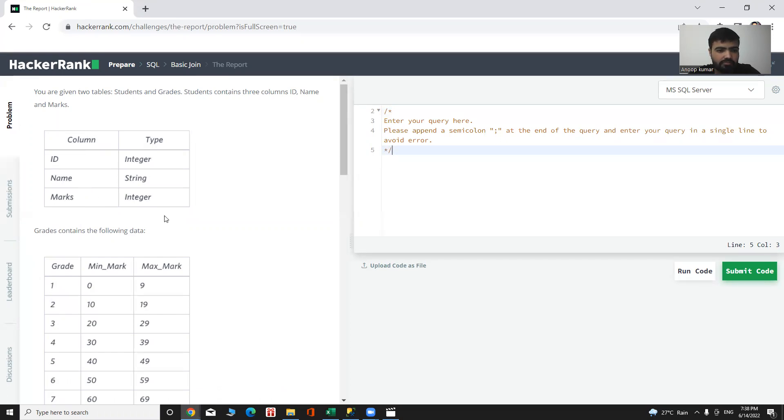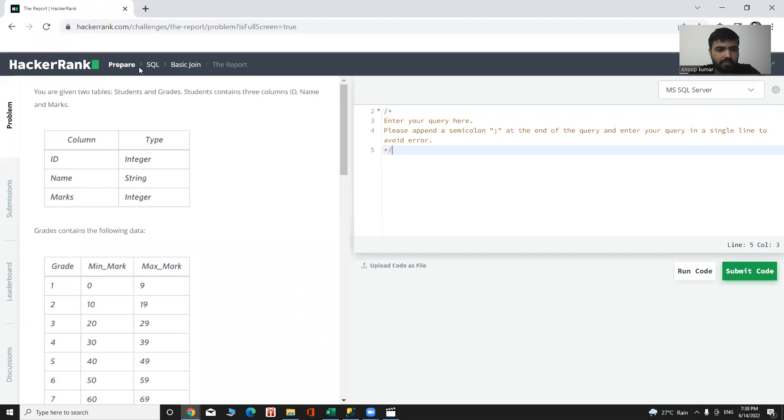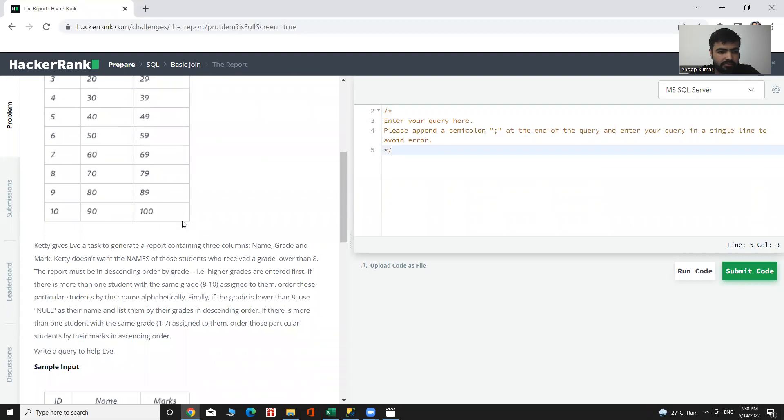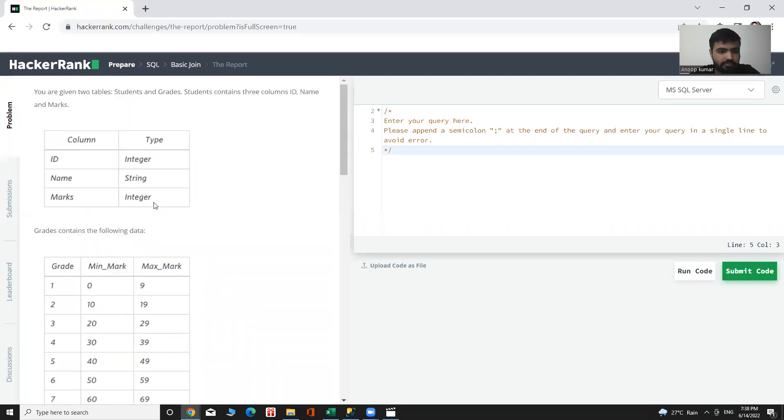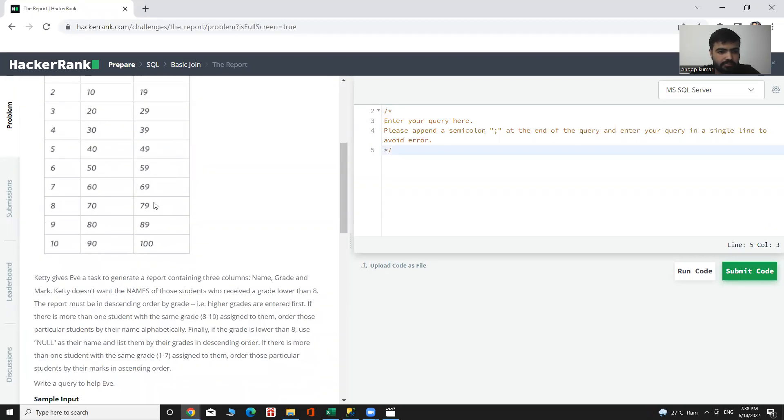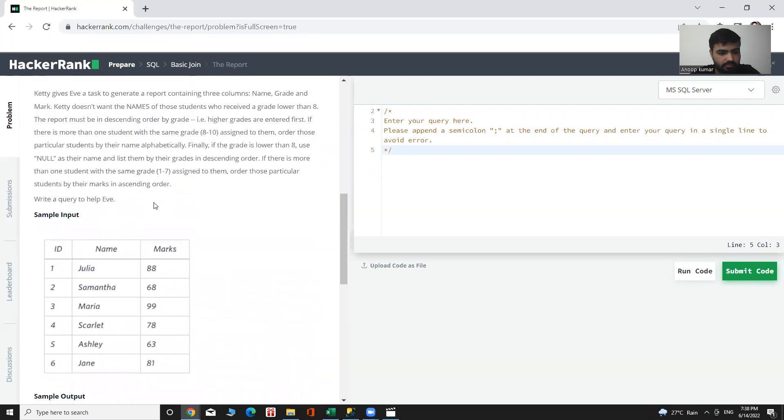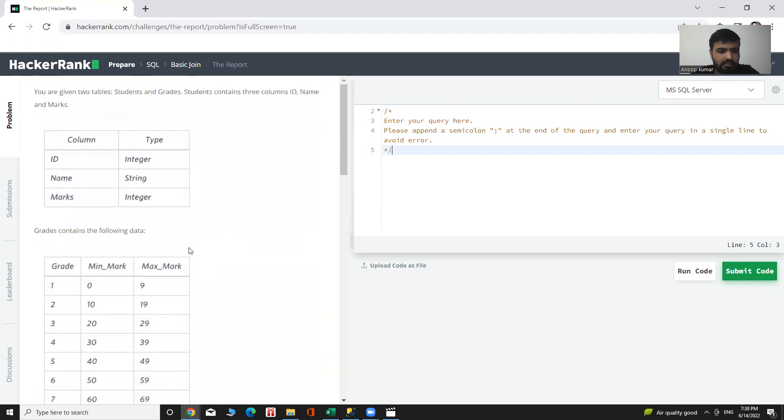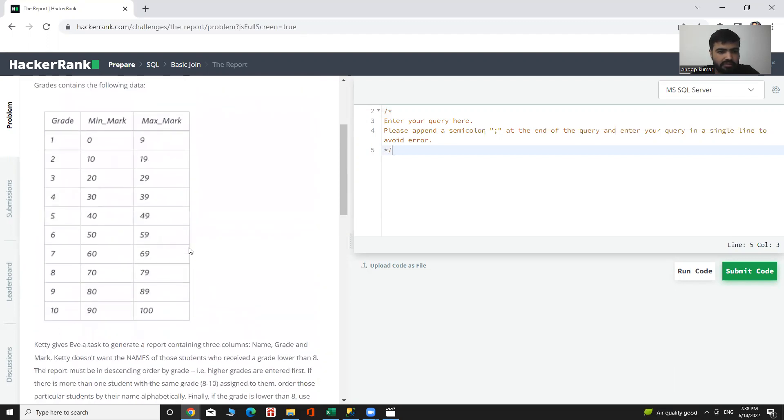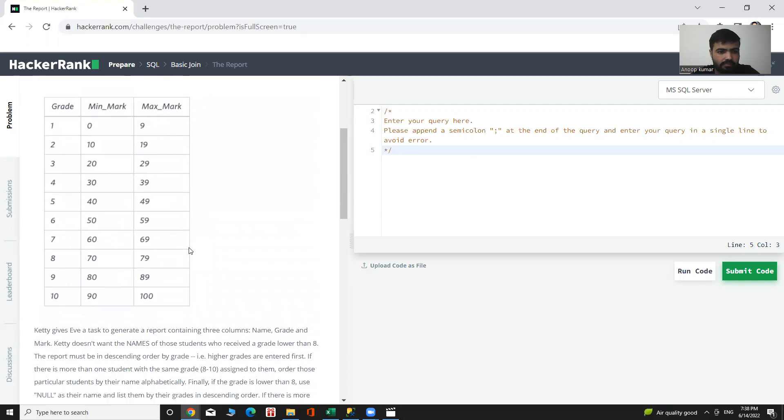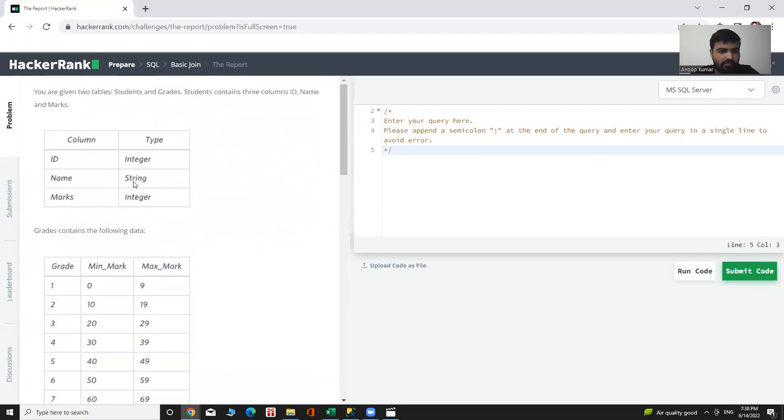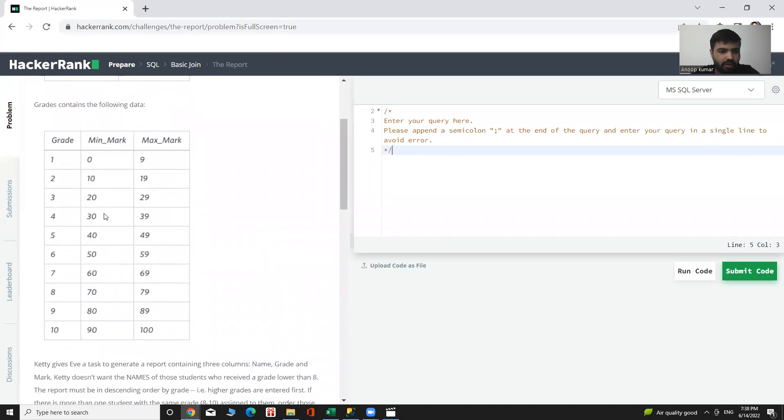The second table is the Grades table, which contains grade, minimum mark, and maximum mark. This is our sample input. The marks in the Students table are between the minimum marks and maximum marks in the Grades table.